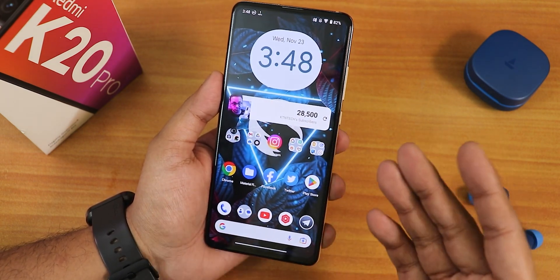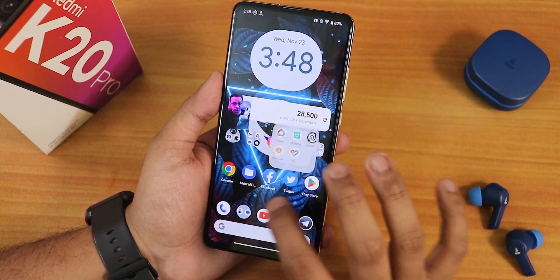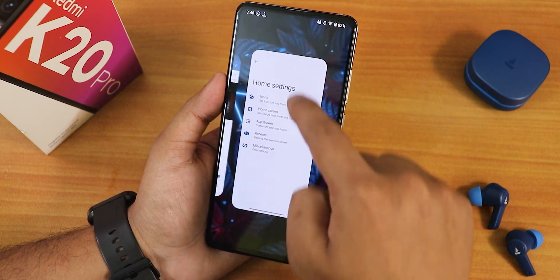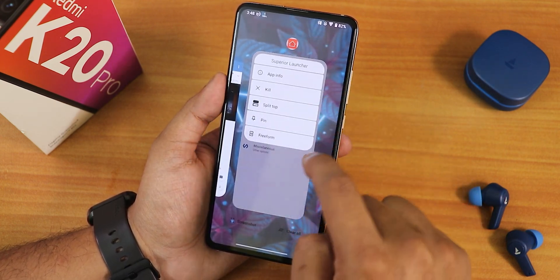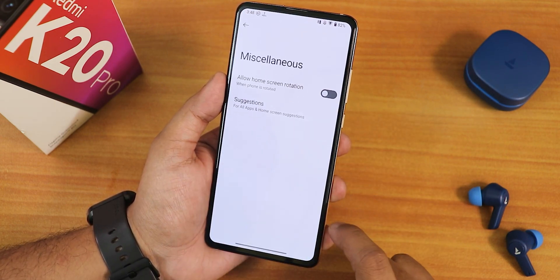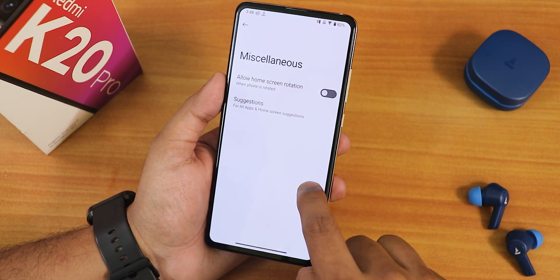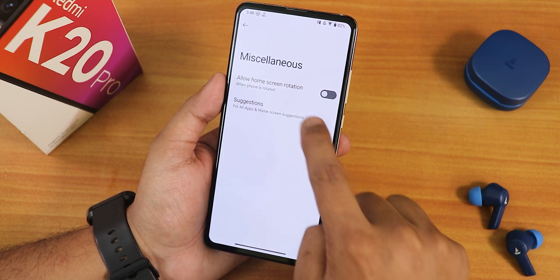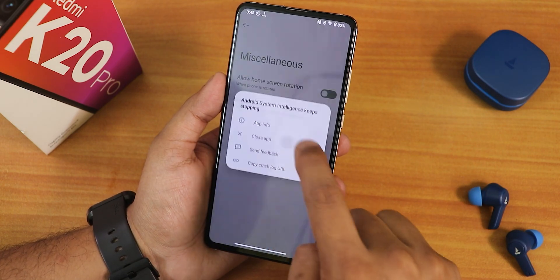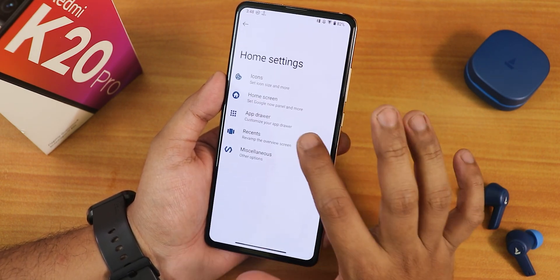Let me show you the home screen — this is how it looks. All the animations and stuff everywhere are just buttery smooth. This launcher is called the Superior launcher. In the settings we have some misc settings. From here you can disable the stations if you want. For some reason it shows the launcher actually force closing — I don't know why.